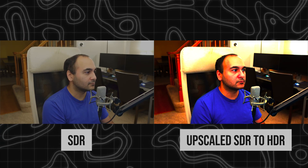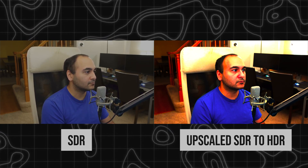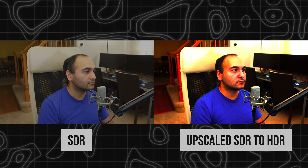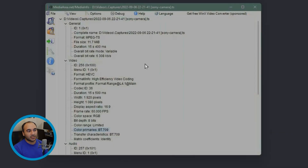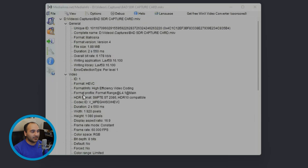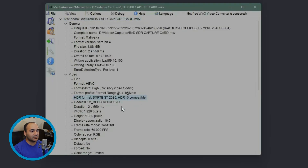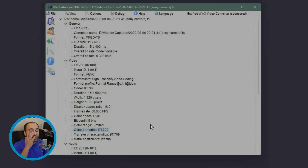Now if we compare the two, you can see the difference: one is upscaling SDR to HDR and it doesn't do it very well — it's all clipping. Or you can see the standard version, which looks fine. The only difference was changing it to .ts. With MKV it thinks it's HDR 10, but with .ts it properly puts it as a regular 8-bit color video, and then when you bring it into editing software you can do whatever you want.